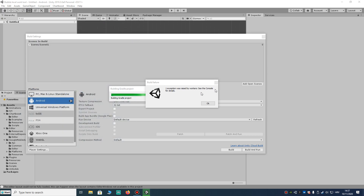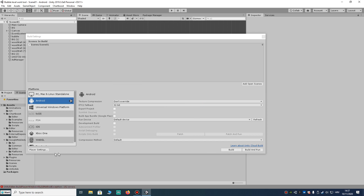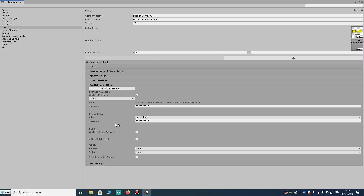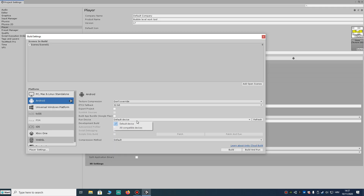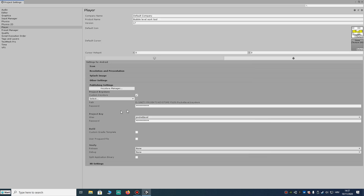Hello everyone. Today I'm going to help you fix this problem from Unity: 'One exception was raised by workers, see the console for details.' You can see here a build method exception. We're going to go to Player Settings and then to Publishing Settings.